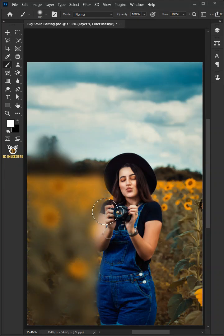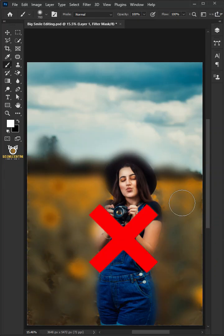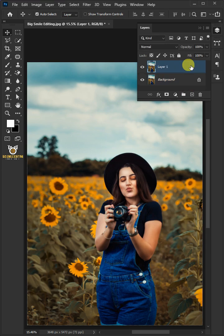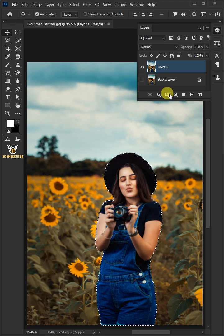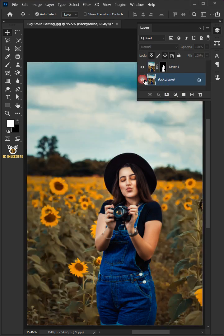Let me show you how to create a stunning Gaussian blur effect in Photoshop. First, duplicate the layer by pressing Ctrl+J, then disable the layer below. Go to Select and Subject, and click the mask button to remove the background.